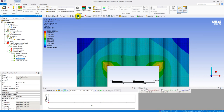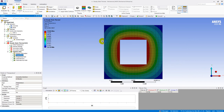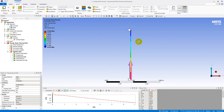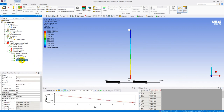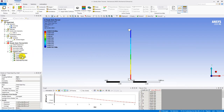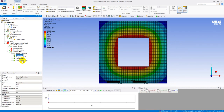The total heat flux and total temperature distribution are shown everywhere across the chimney. The temperature along Path A and the total heat flux along Path A are plotted. With all steps completed, the heat transfer analysis of the composite chimney is all done.